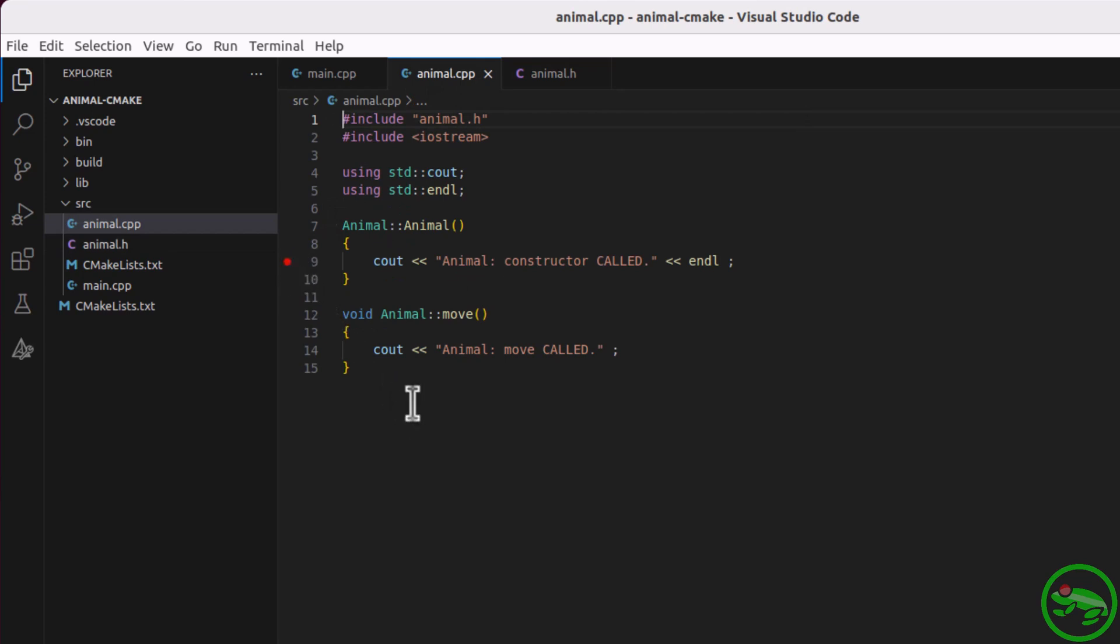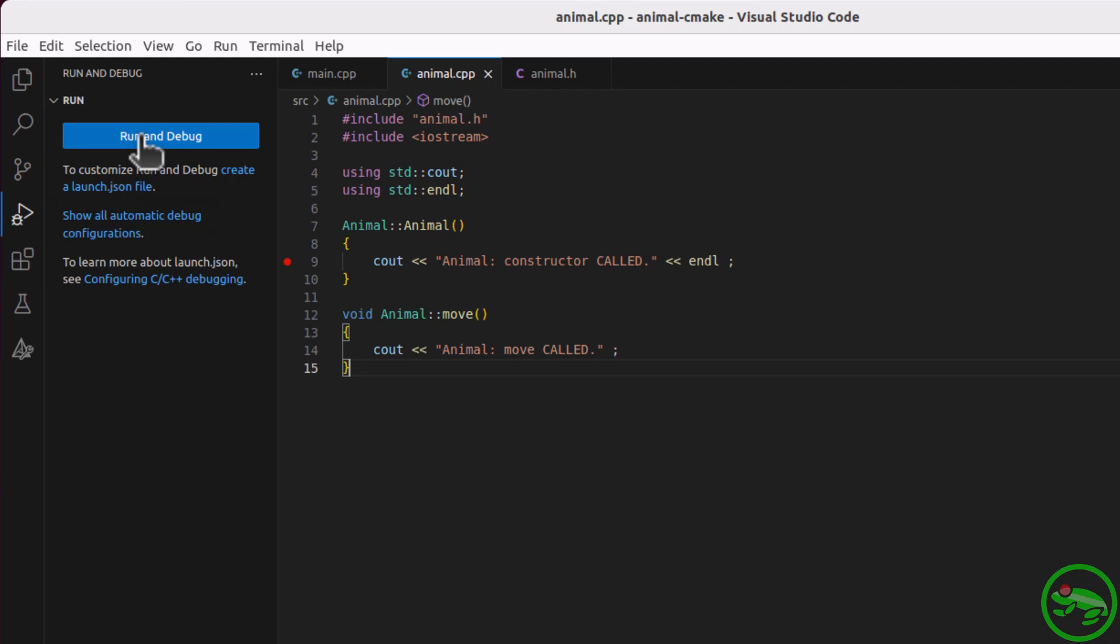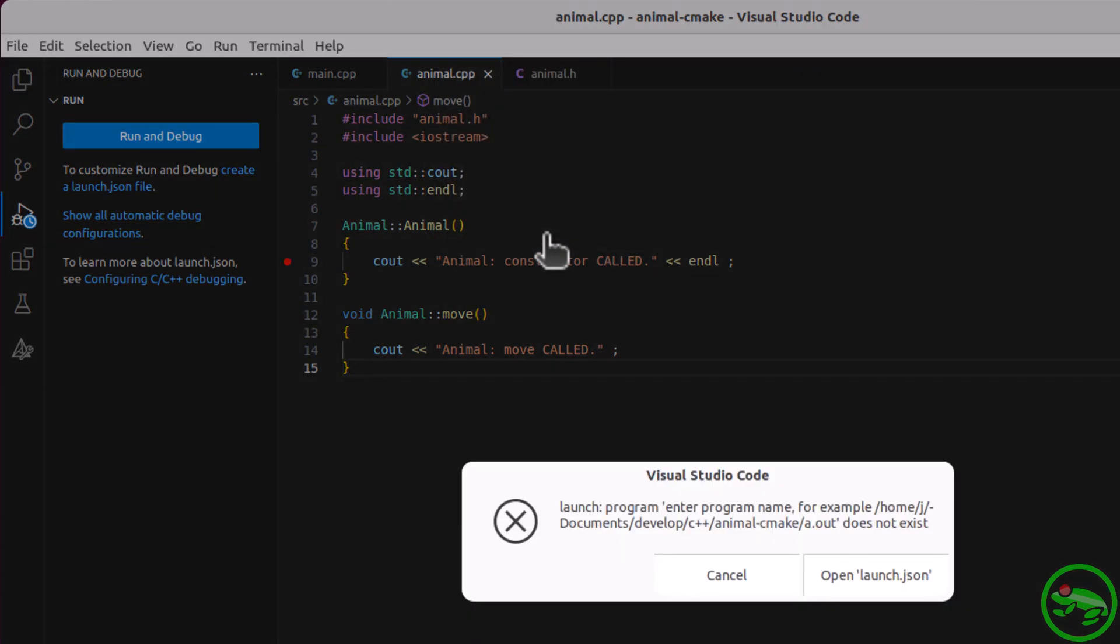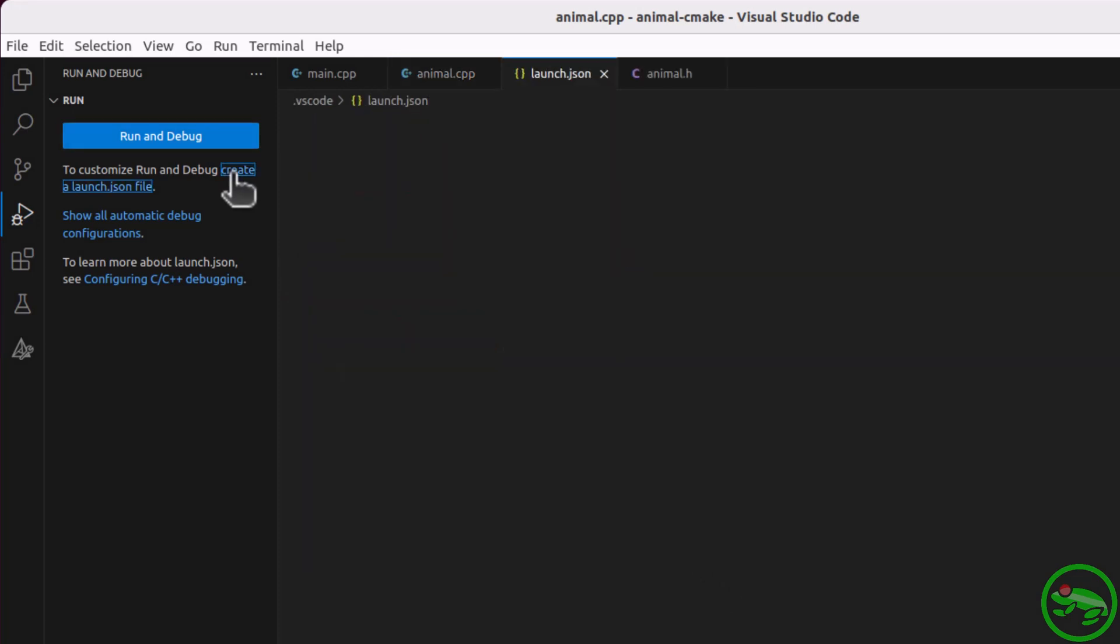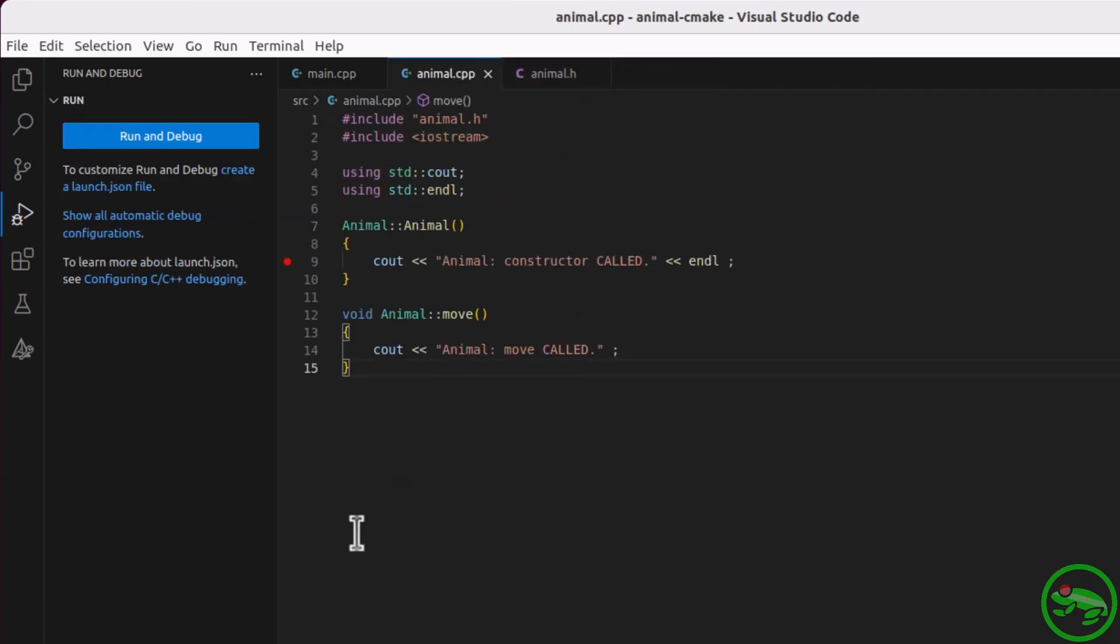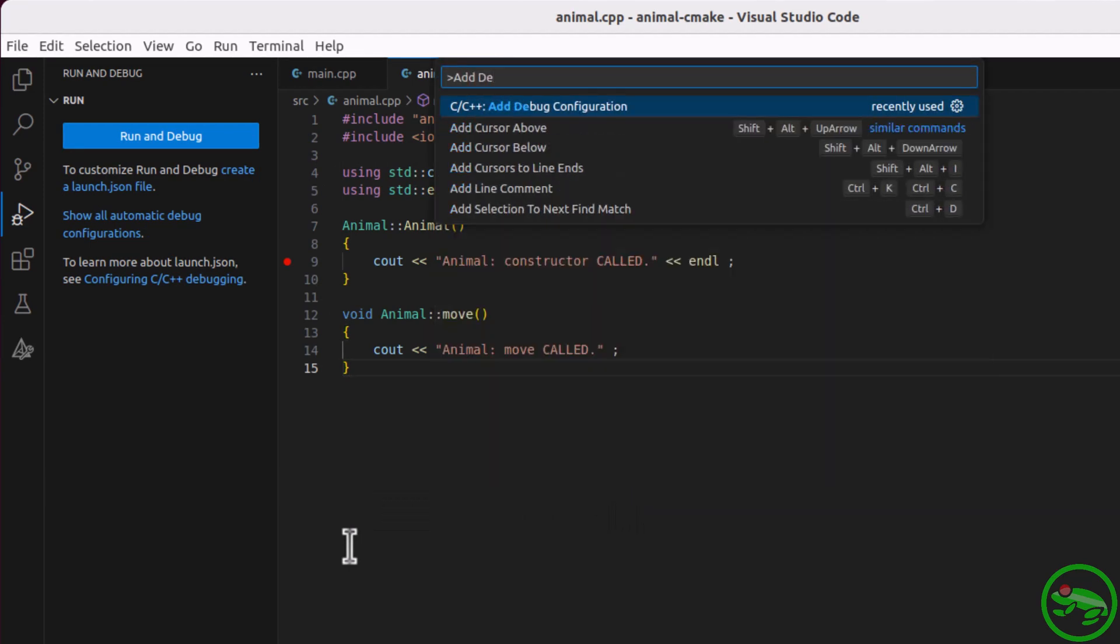If we go to the run and debug activity, it presents us with a rather inviting big blue run and debug button. Let's click it, and select default configuration. That did not work. We need a launch configuration to debug this project. We could create a minimal launch file and populate it using IntelliSense with the control space keyboard shortcut.